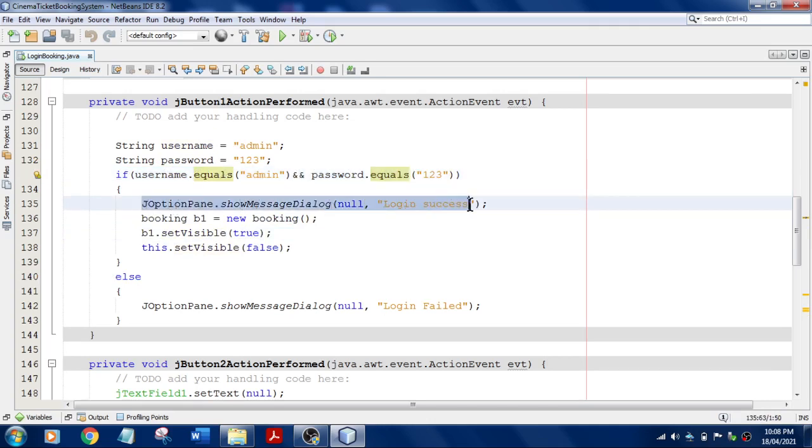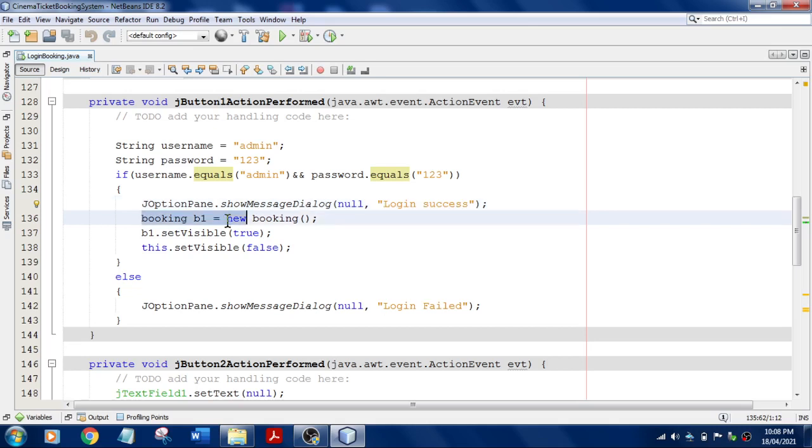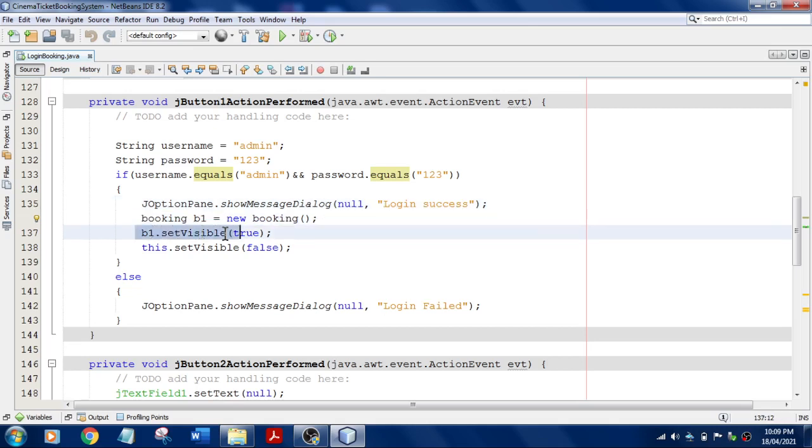That is null and login success. Once the login is successful, then it should display the main source code, that is the booking form. You just want to create an object for that and set it visible to true, and you need to hide the login form.